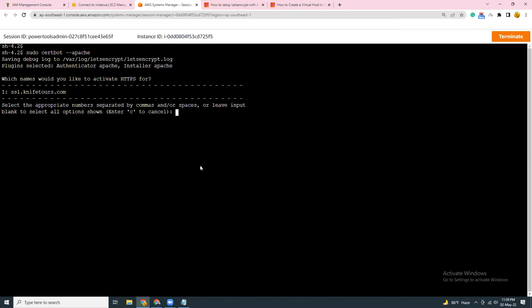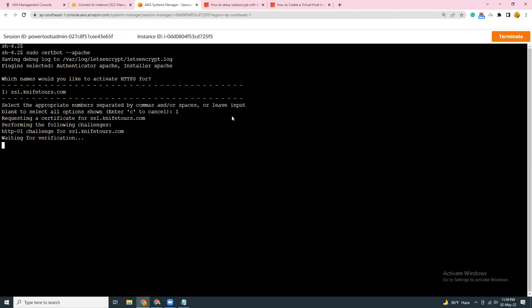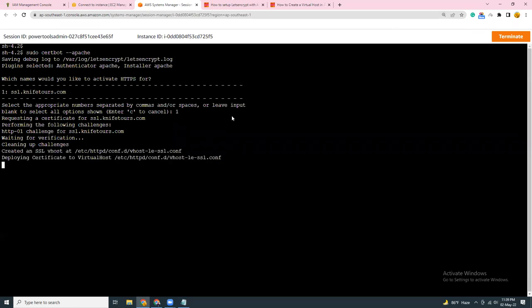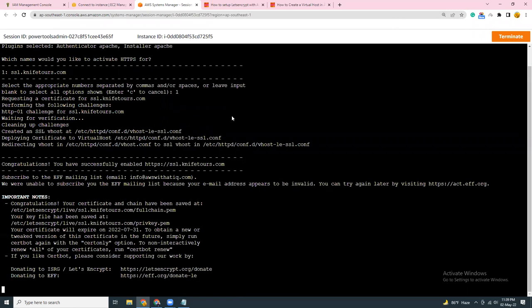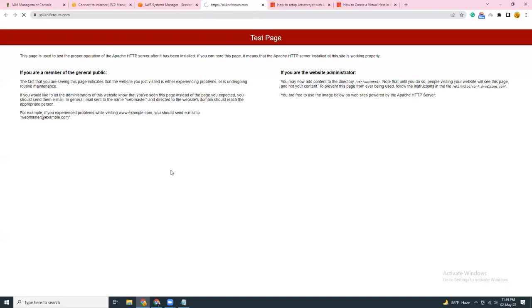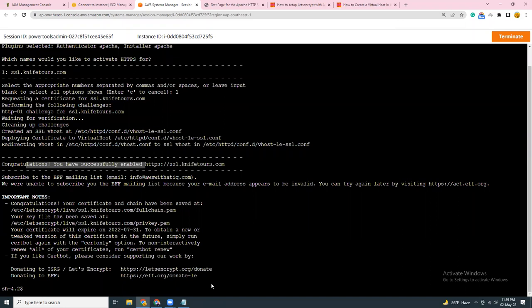So then what we have to do is we're just going to run this command. Yeah, now we are seeing that there is a subdomain ssl.knifetools.com and I'm going to use that, so I put the number one. So my SSL certificate setup has been done and there is the congratulations message. That means all works fine. So if you go here, you will see the test page. Let's add an index page here, so let's go.